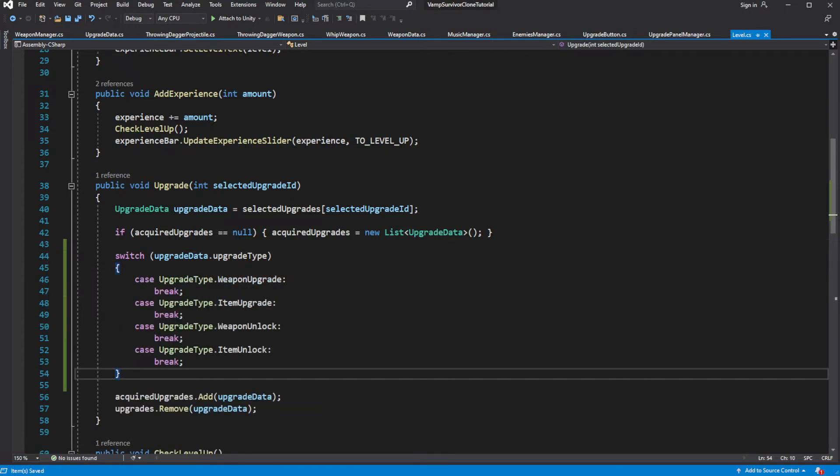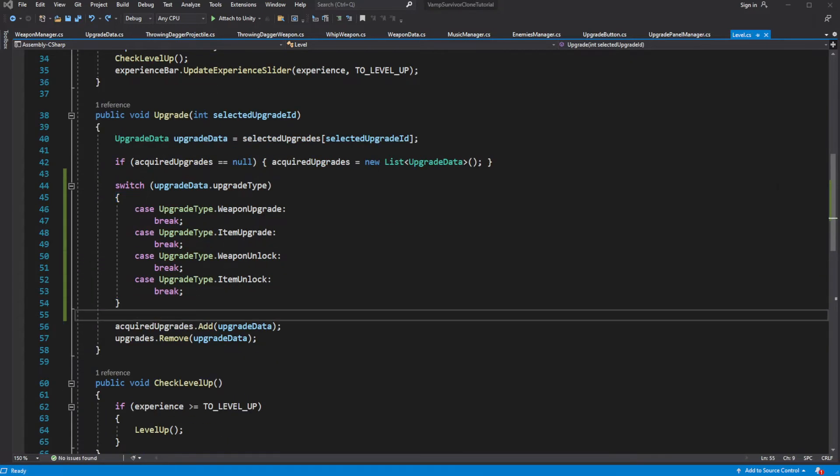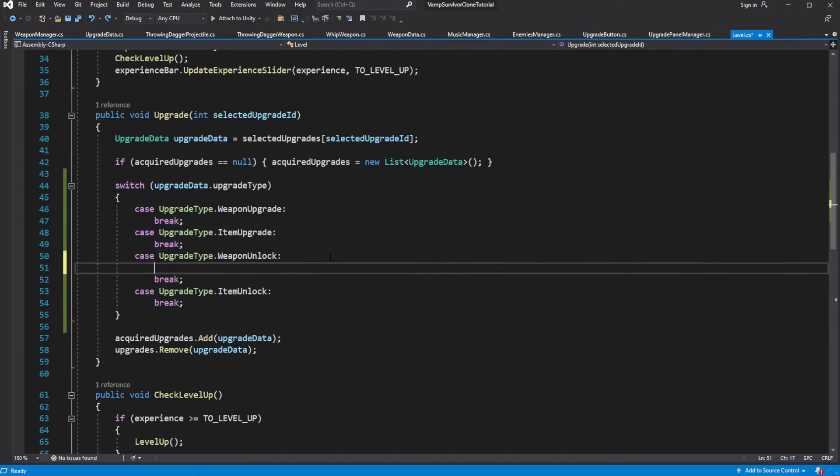If our upgrade type is a weapon unlock, add a new weapon. To do this we need to cache the reference to the weapon manager.